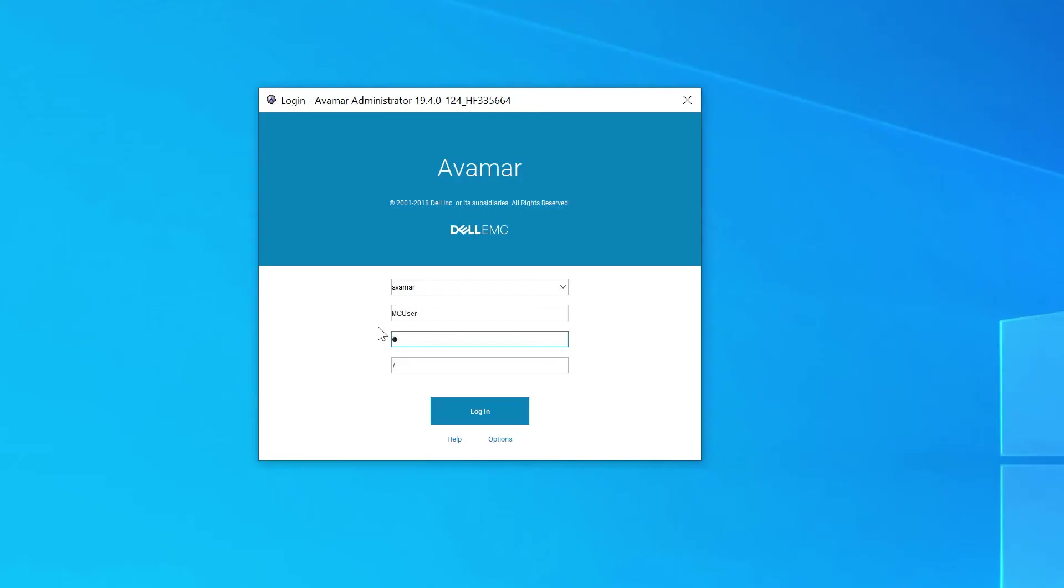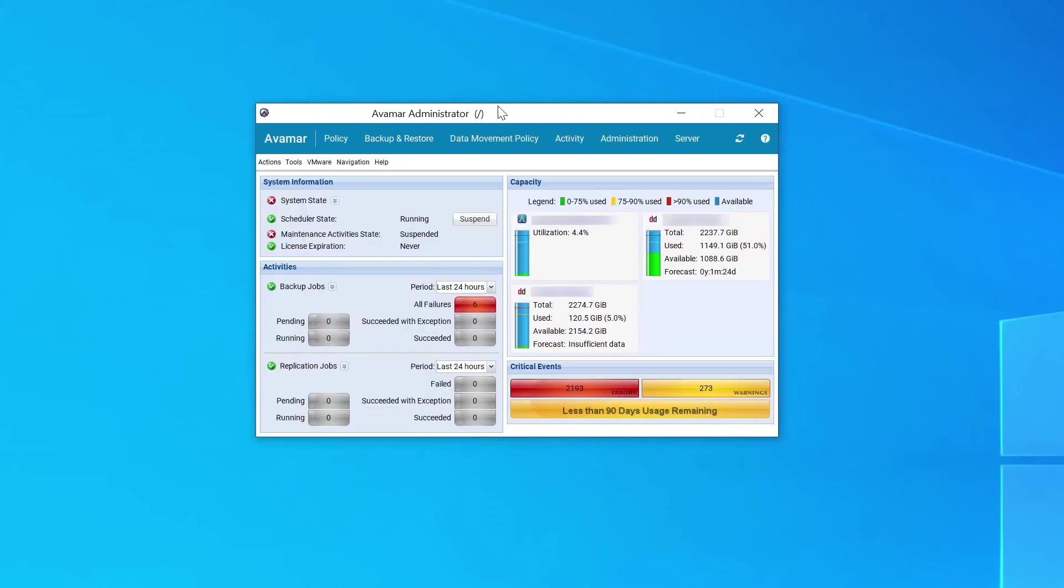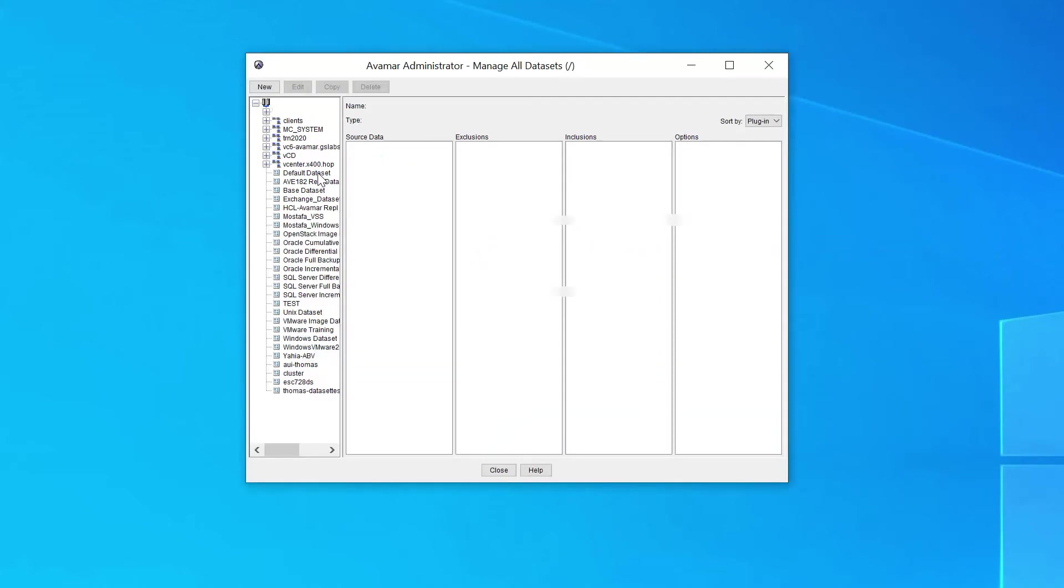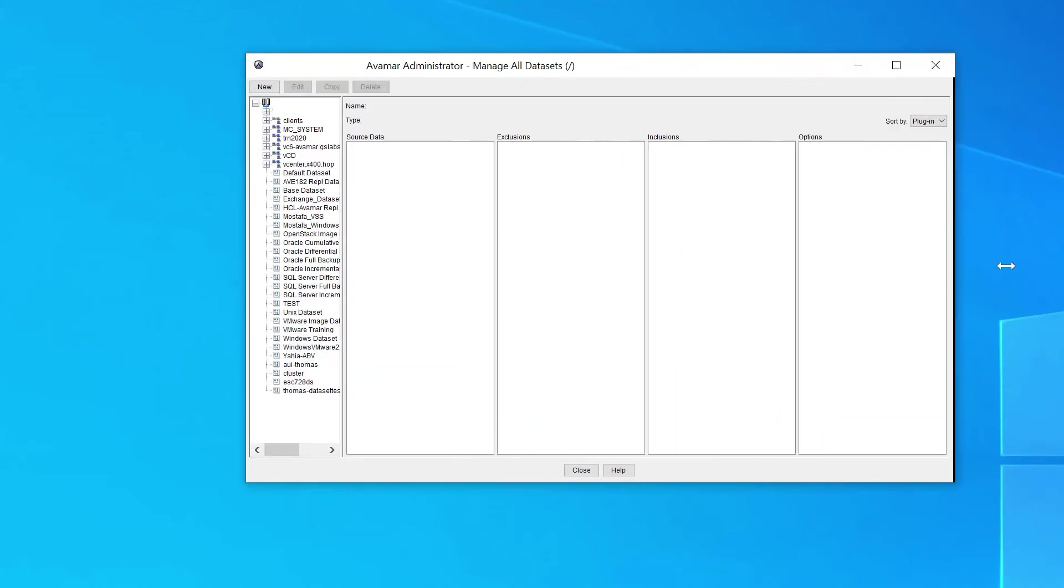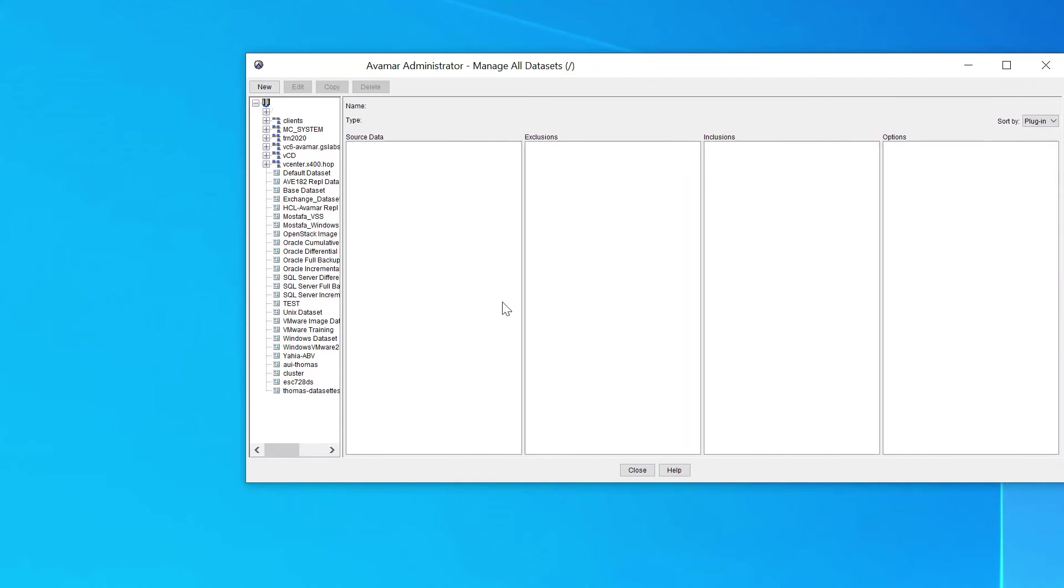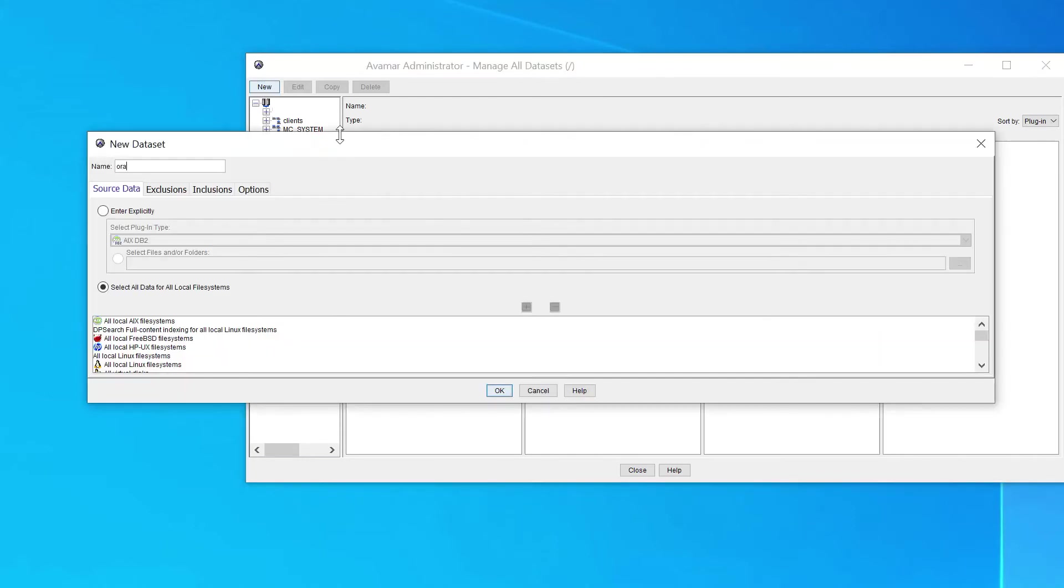Login to Avamar user interface. Click on Tools. Click on Manage Datasets. Click on New. Enter a name for the dataset.